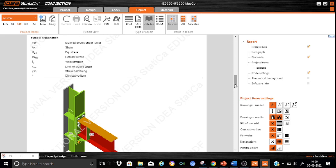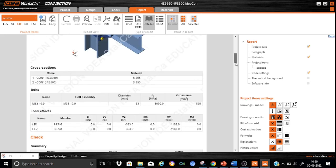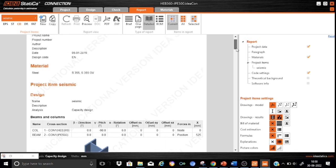That concludes the IdeaStatica portion of the capacity design for tutorial 31. We will come up with a new tutorial for an interior column joint next time. Till then, bye. Thank you.